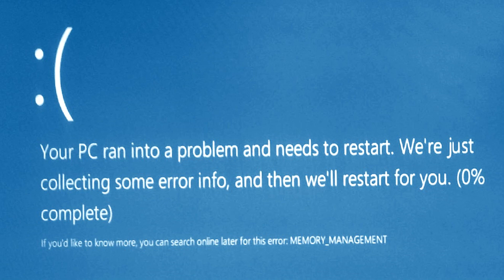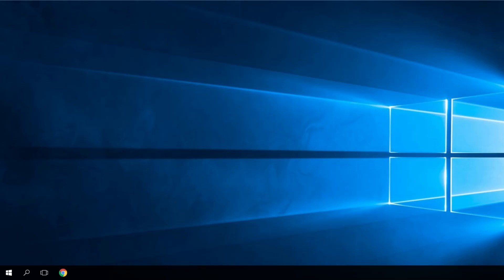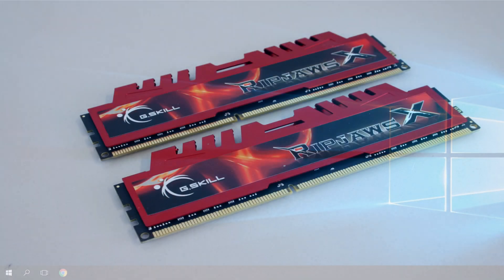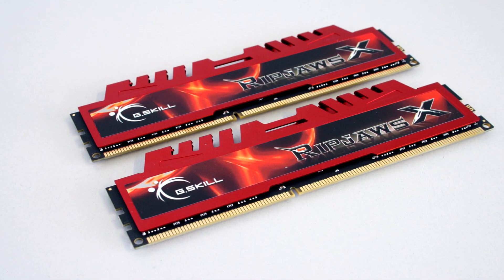So the memory management error is another type of blue screen of death. We already have videos about other types of BSODs. In this video, as I've said, we're gonna talk about the memory management error. The name of it tells everything. It's about the RAM memory.